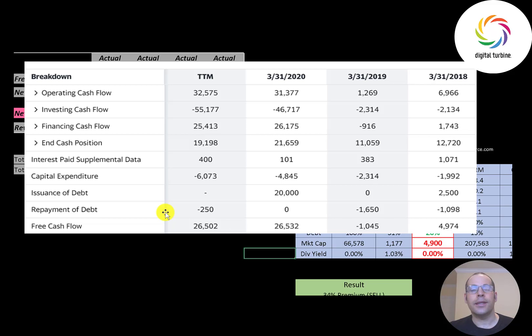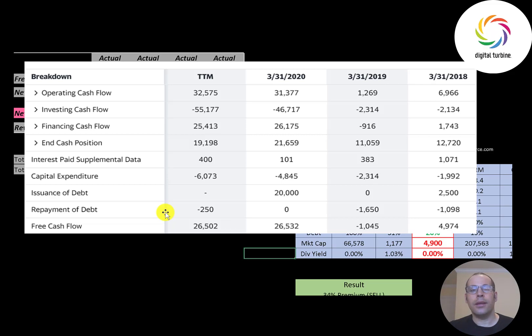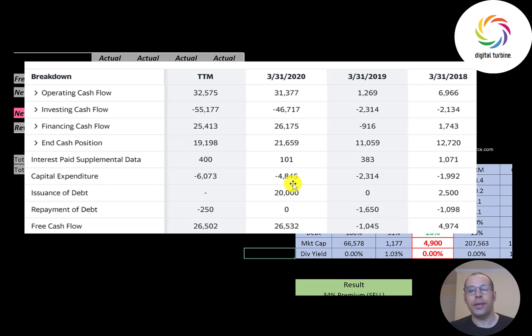Since this company is so small they're probably using any excess cash flow to grow the business. They haven't needed much debt to run the business. They did take 20 million dollars in 2020 and 2.5 million in 2018 but that's it.